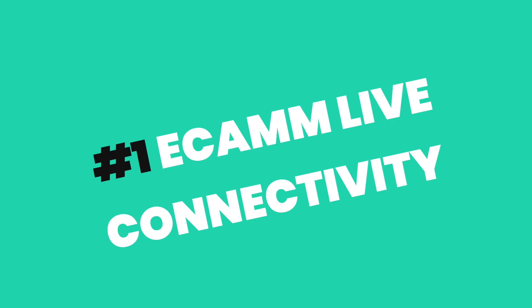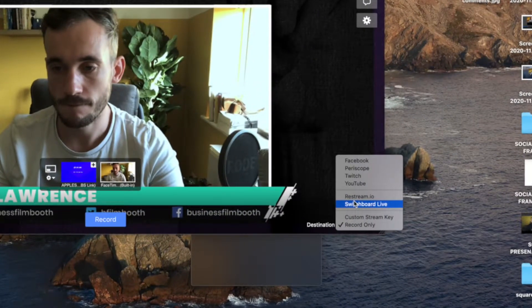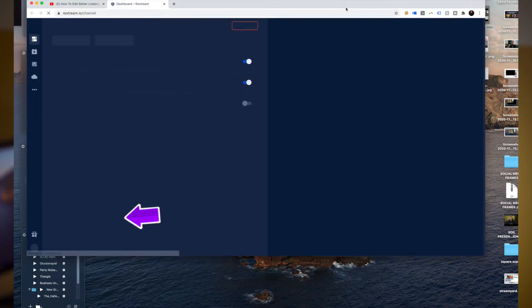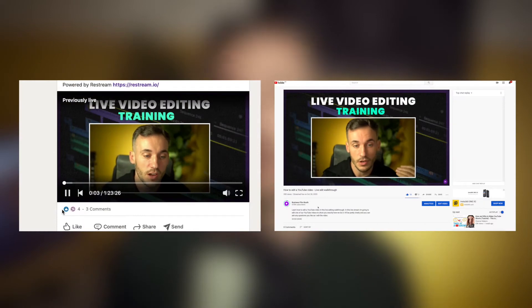Ecamm will connect to all of the big platforms you want it to. It also hooks up really easily to Restream, and it's not a hard thing to do — you can access Restream at any time by clicking a small button in the bottom left of Ecamm. Restream is another platform that allows you to stream to multiple platforms or YouTube channels at once, so if you use LinkedIn, Facebook, and YouTube you can appear on all of them at the same time. When you want to go live you just press go and it automatically records the whole thing too.